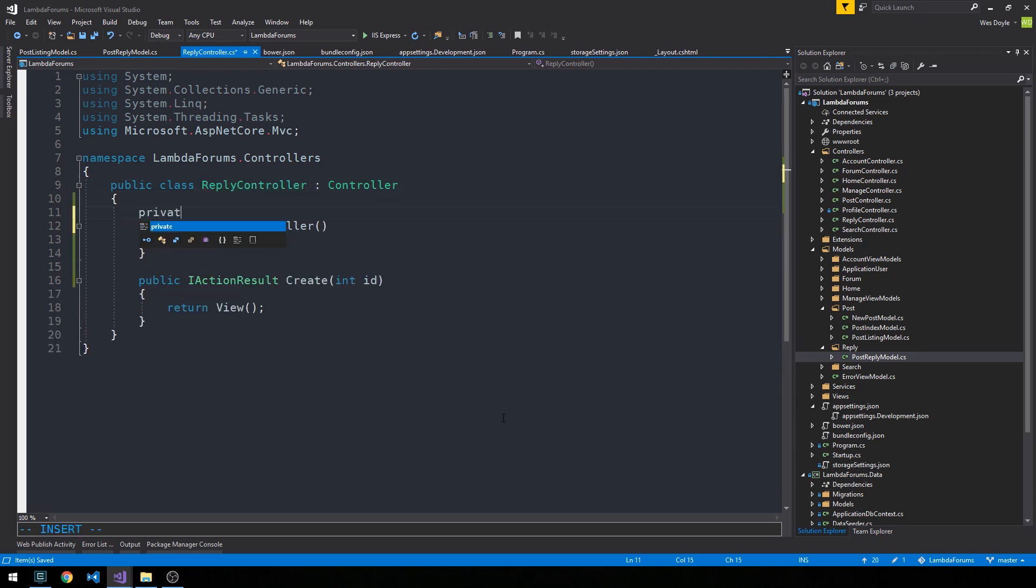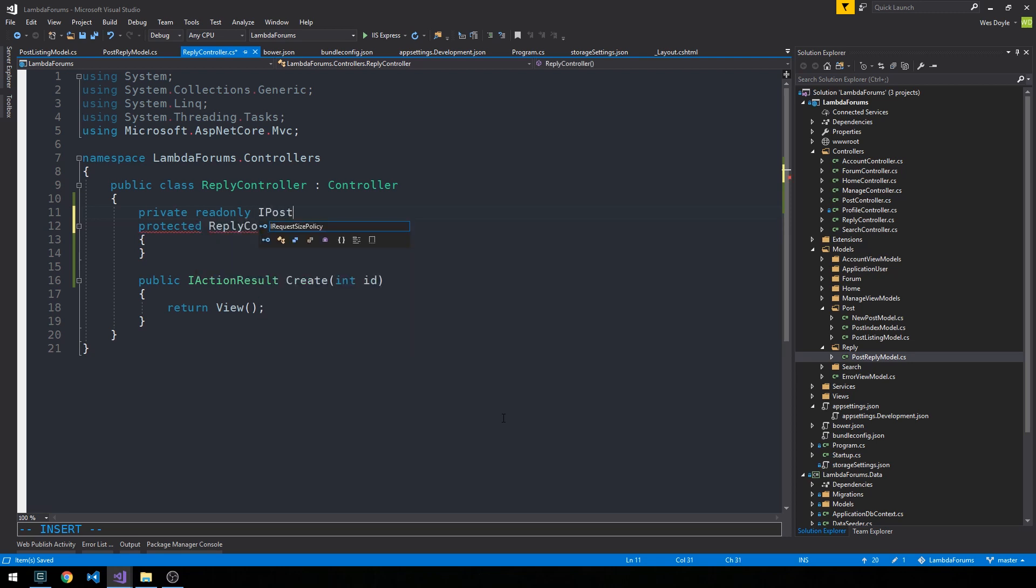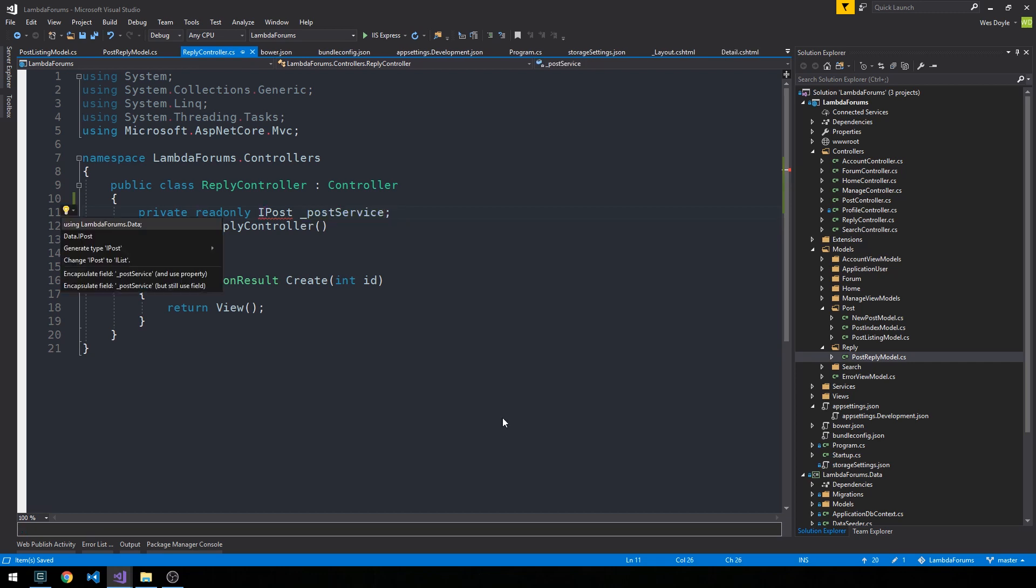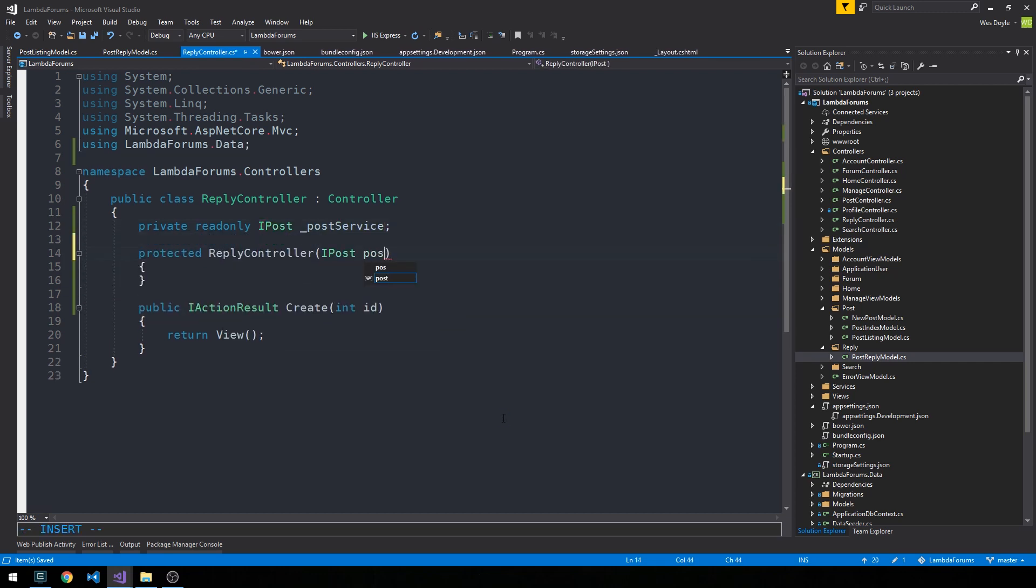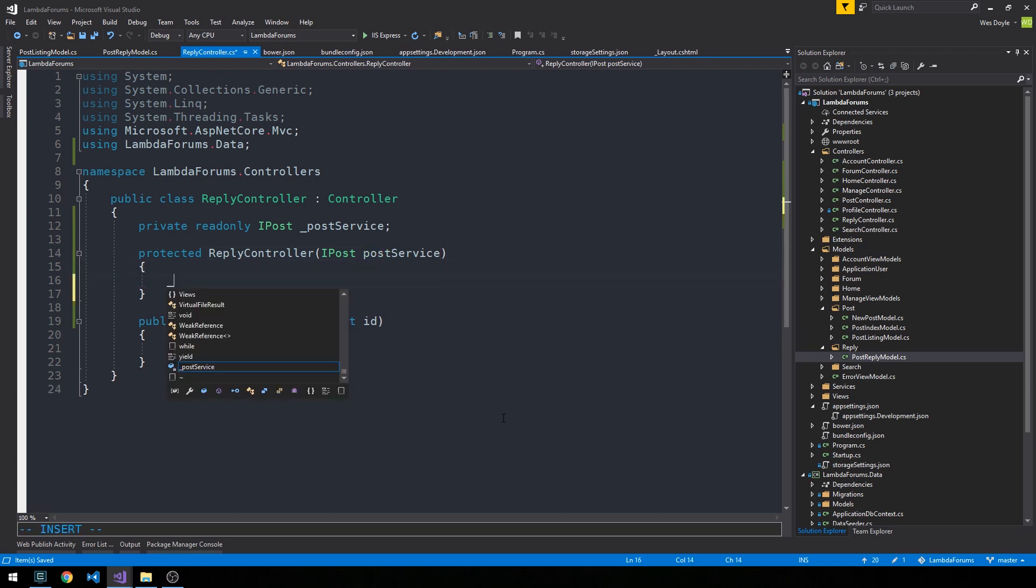And we'll create a private read-only field for our post-service and just go ahead and bring this in.